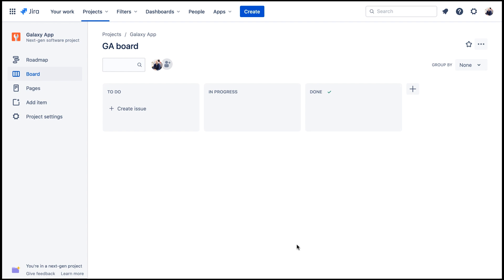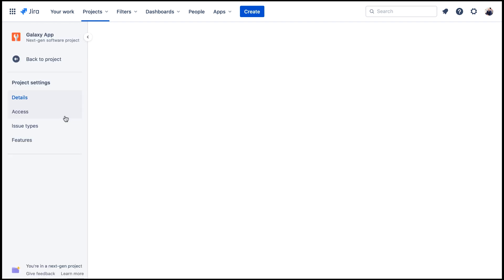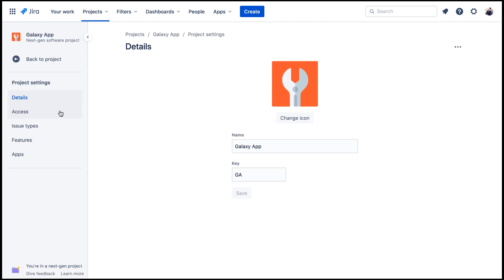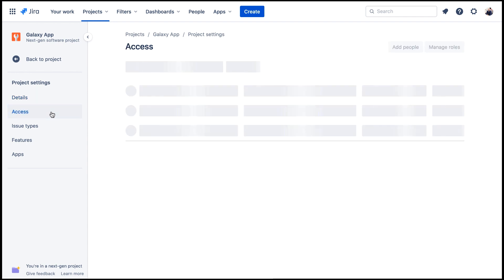Now let's control who can work in the project. We'll click Project Settings and then go to this Access page.